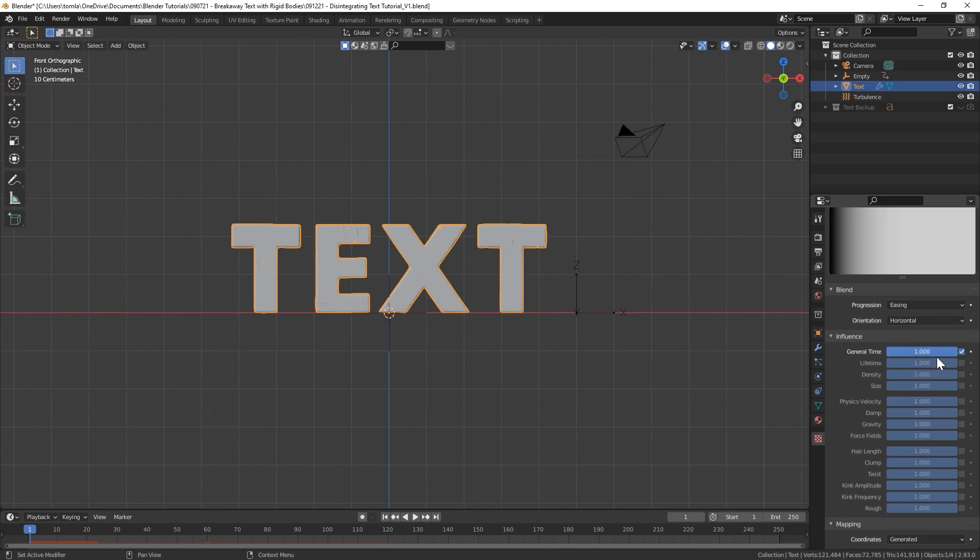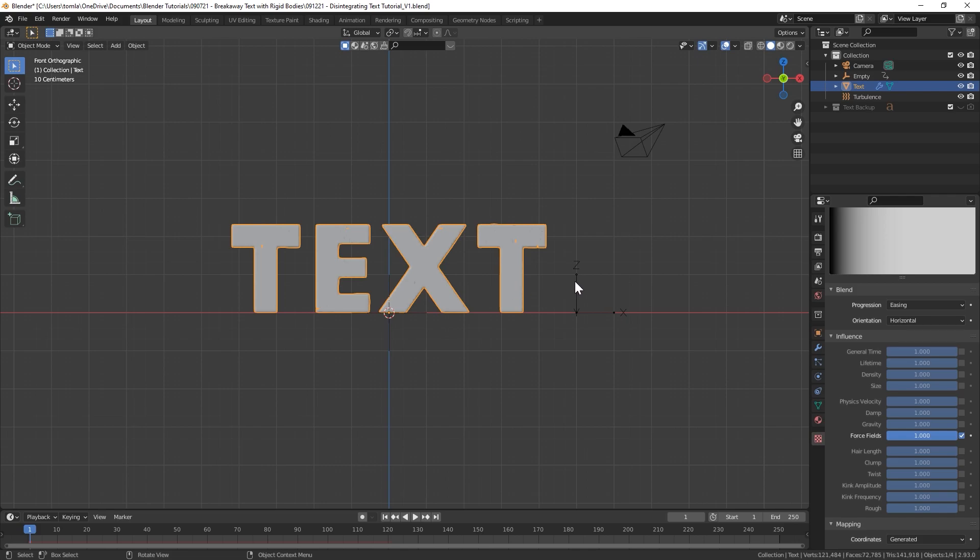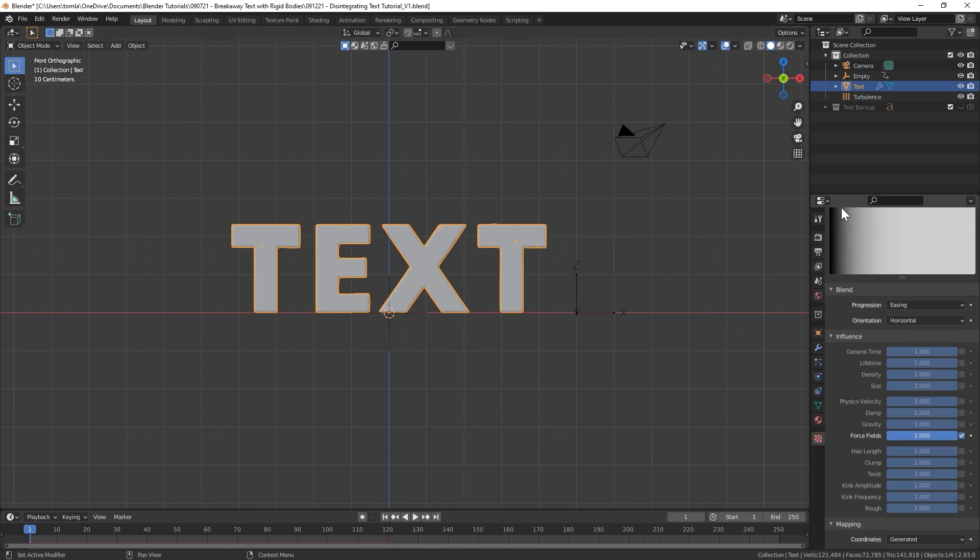Orientation, for us since we're moving from right to left, Horizontal is good, but you could also do Vertical. Under Influence let's do that drop down right there and these are all the different things we can affect with our texture.